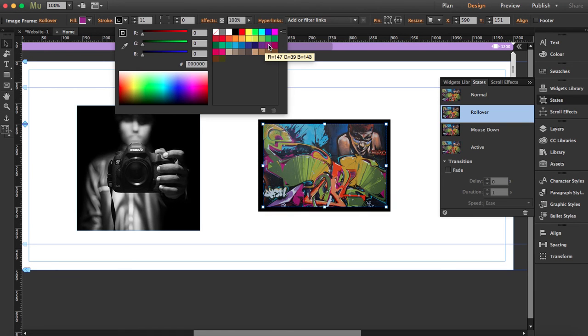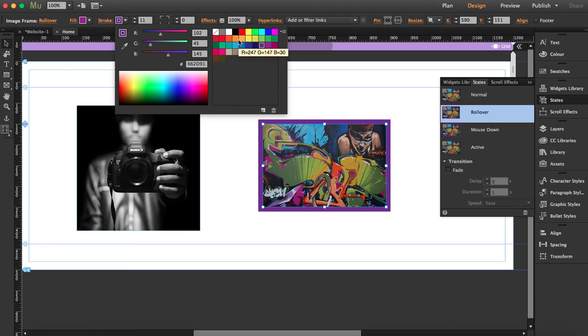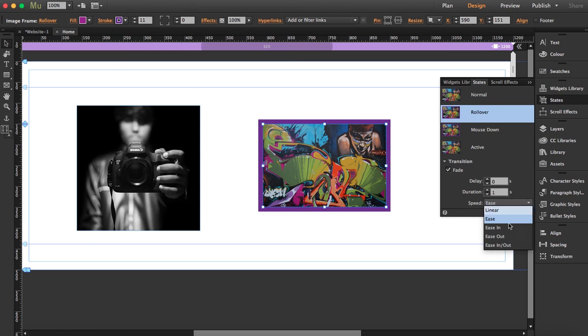So I'm going to use this color so you can see a little bit of the difference. I'm doing the same, I'm going to click on fade, and here I'm going to say ease in, ease out.